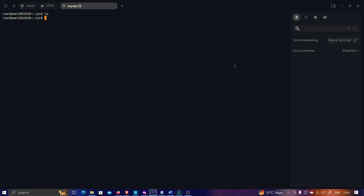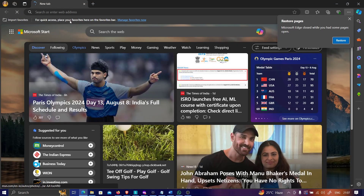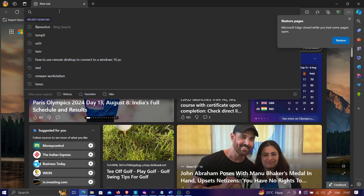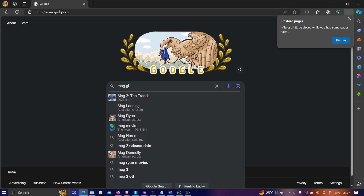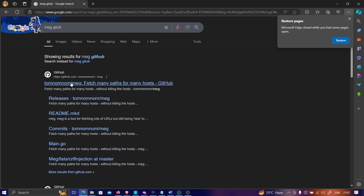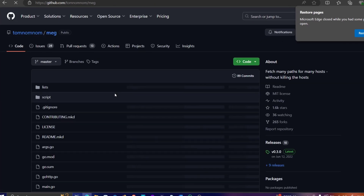The tool I'm talking about is called meg. Let me show you what it can do and how we can use it in penetration testing or bug bounty hunting. Let's go to the GitHub repository — the link is given in the description. Search 'meg github' and you'll see this as the very first result from Tom Nom Nom, an amazing hacker. Let's click on it and understand how it works.